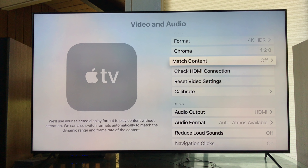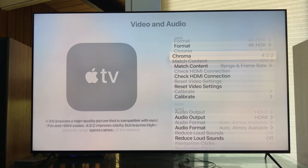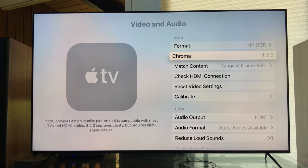This is what it looks like, guys: Format 4K HDR and Chroma 422, and then Match Content - Range and Frame Rate. Range means dynamic range and frame rate means frame rate.